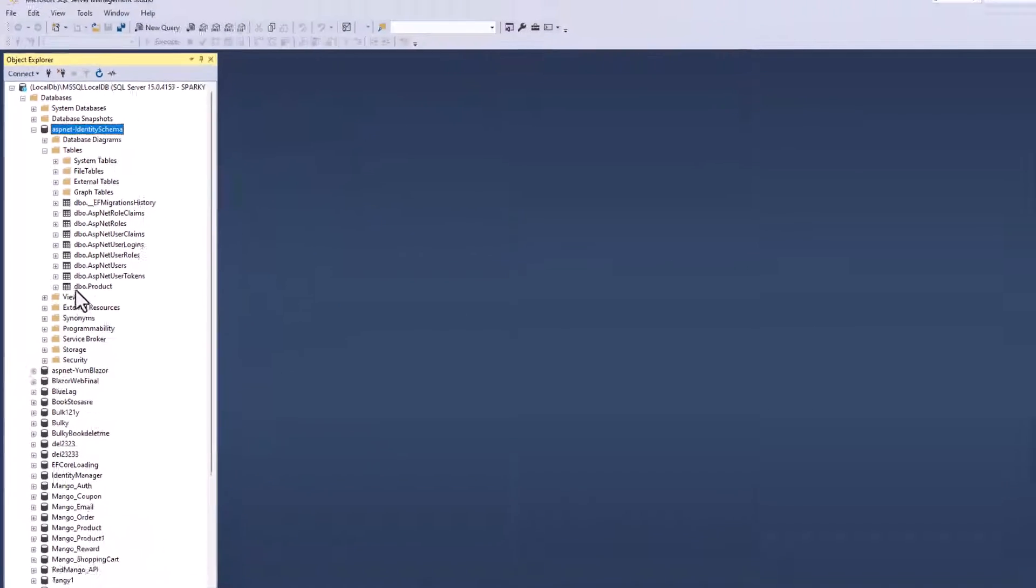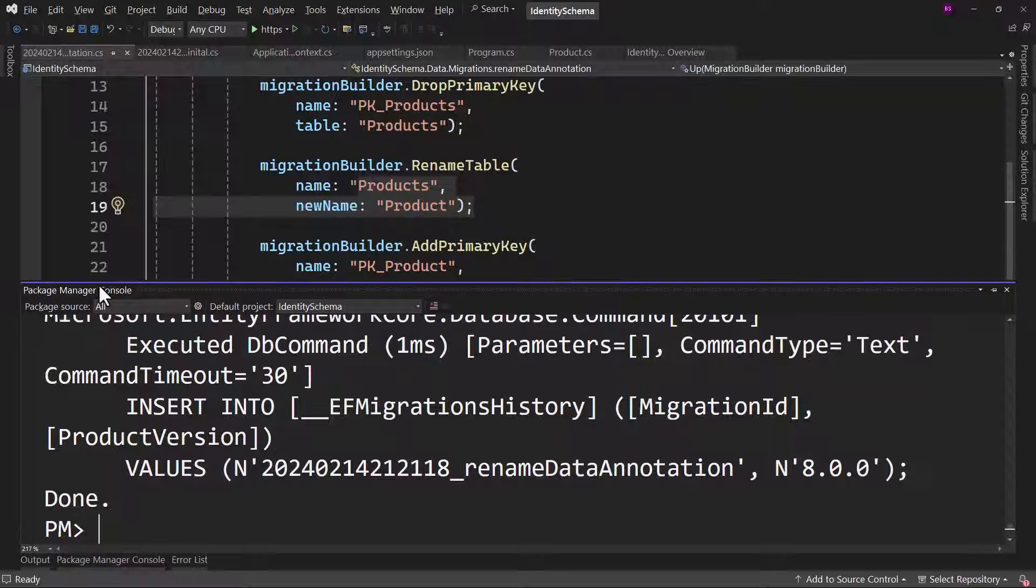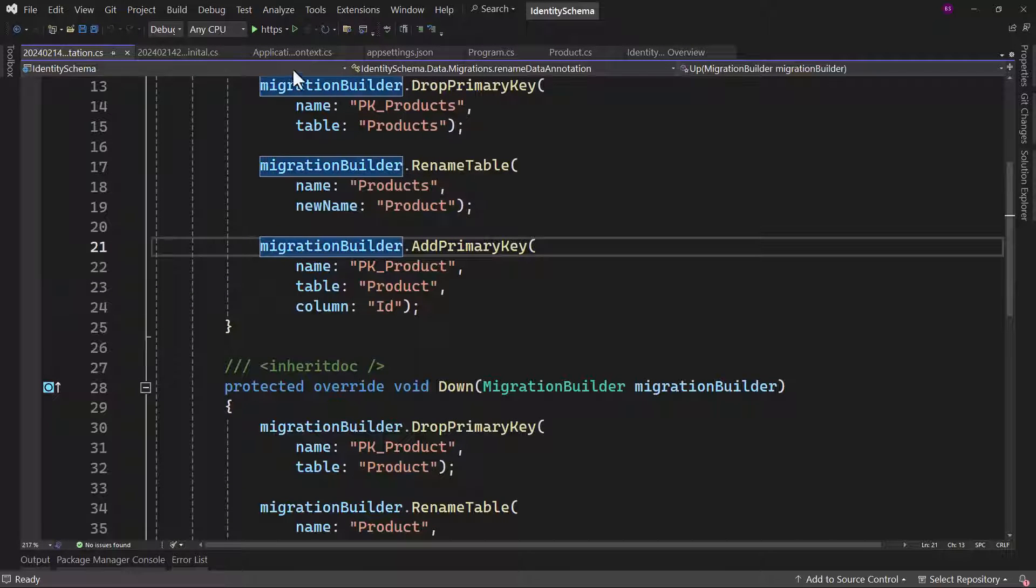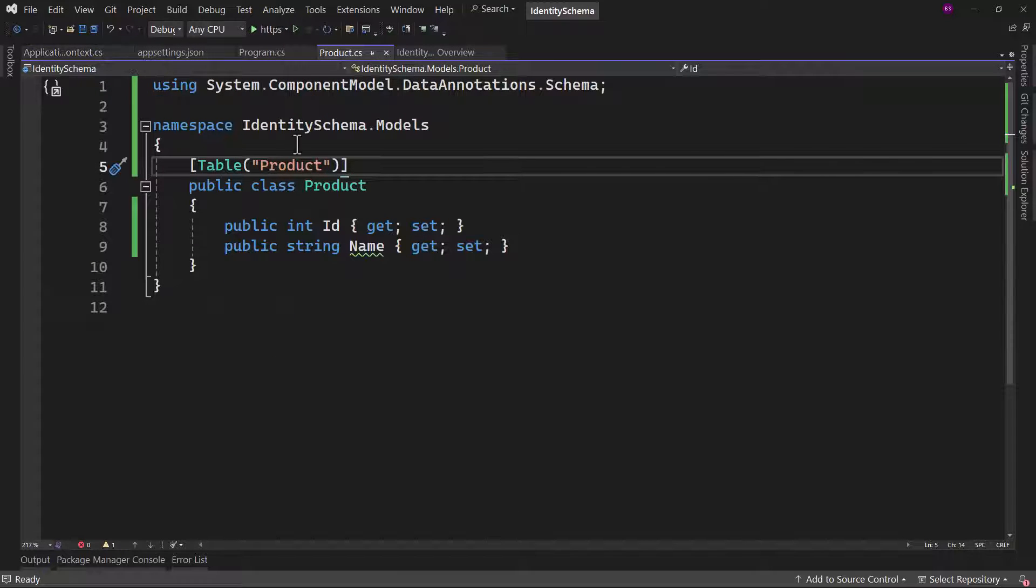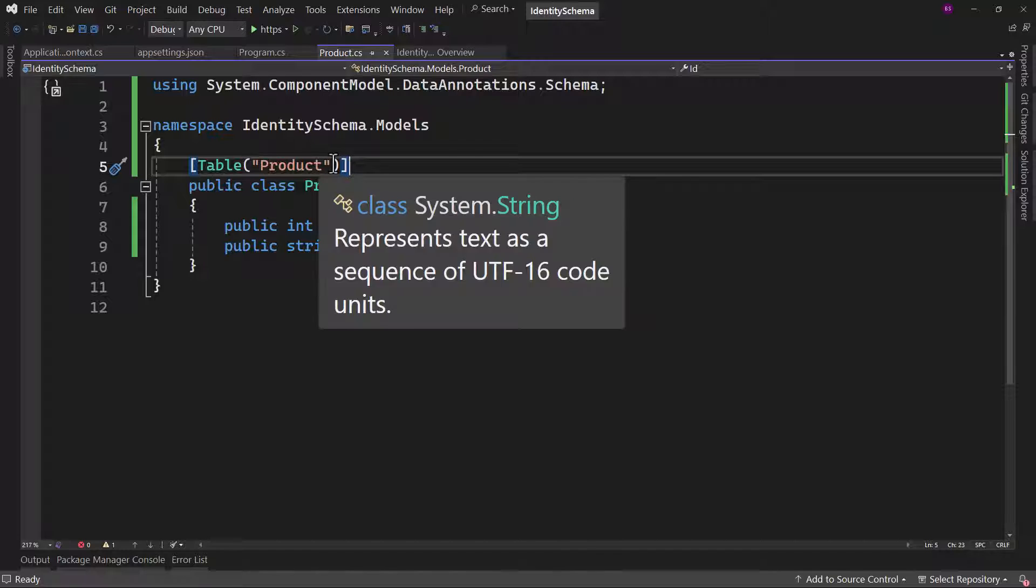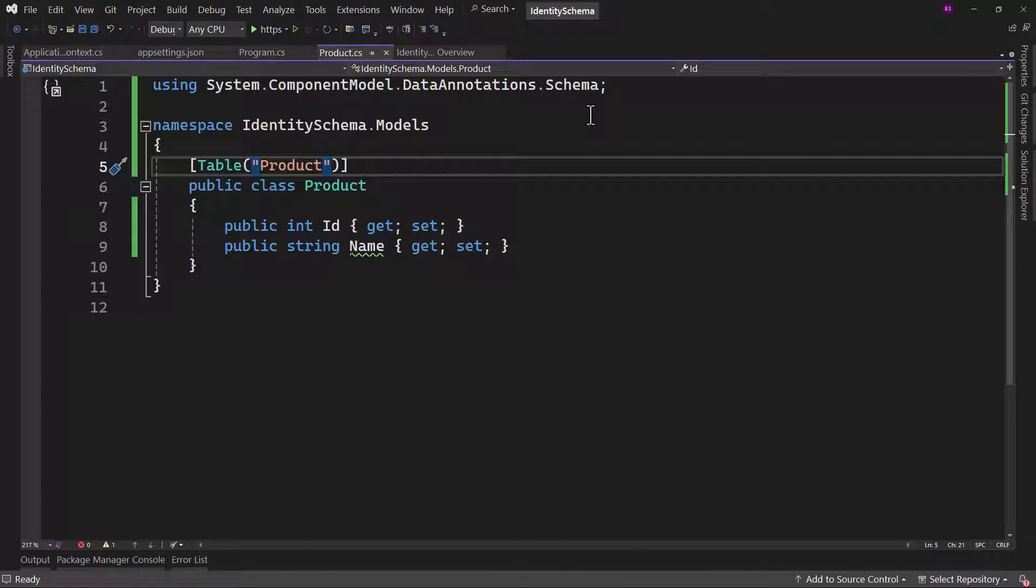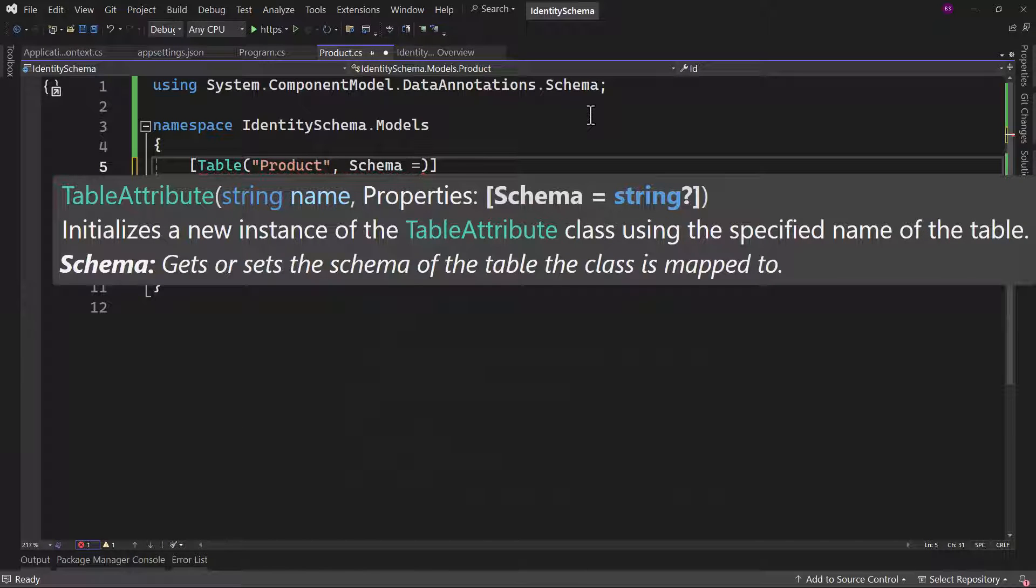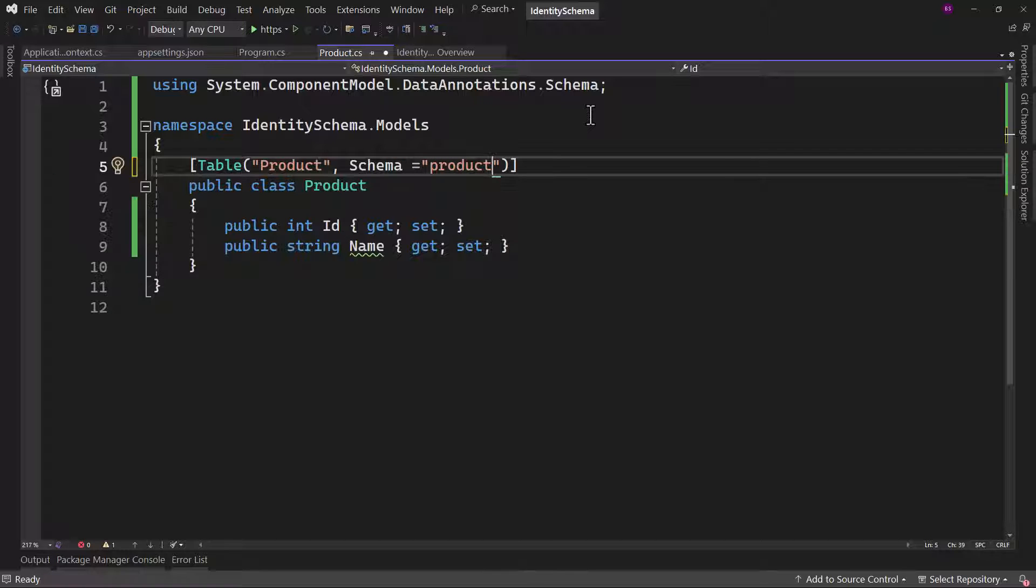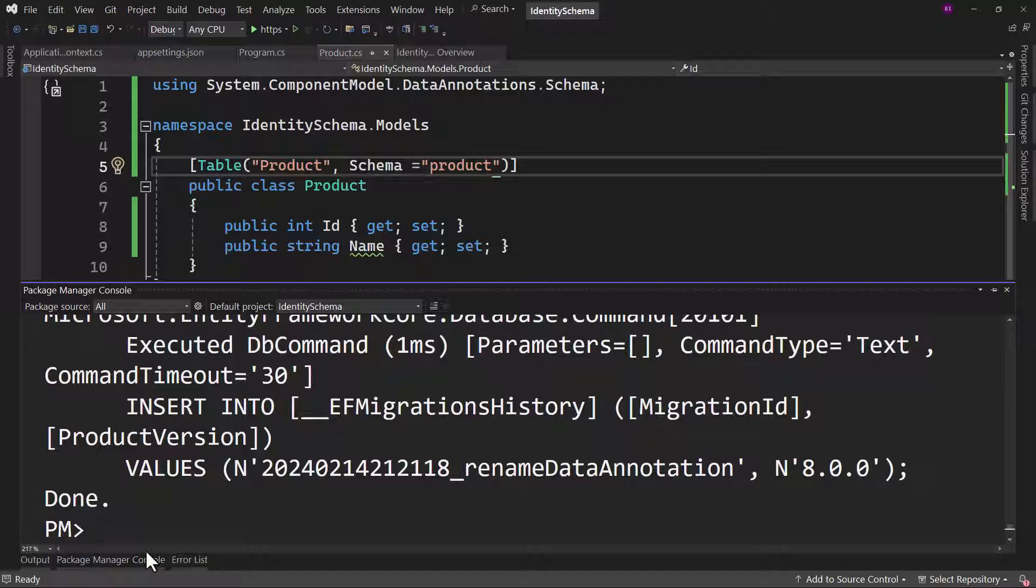Now how can we change the schema name from DBO to let's say product itself? That can also be done on the class here, we have product. To modify that schema name here, along with the table name, we can define schema. Let's say we want it in a product schema. Let me save that.